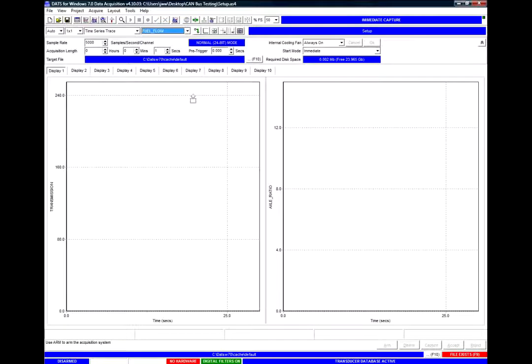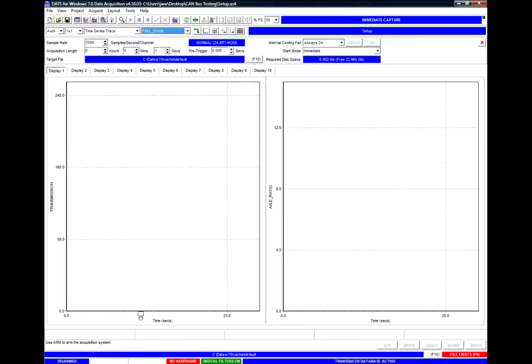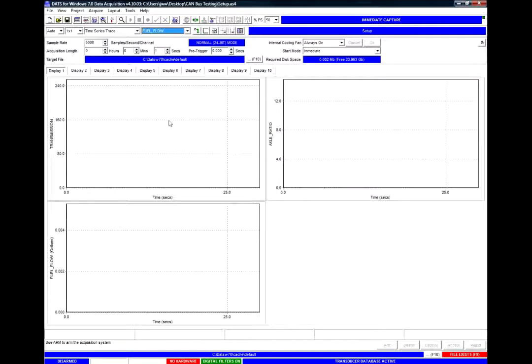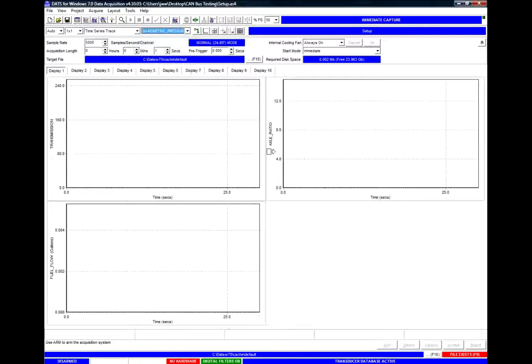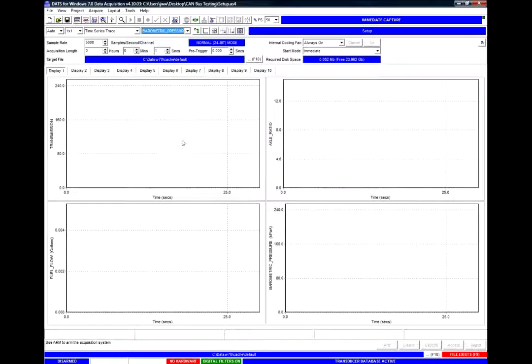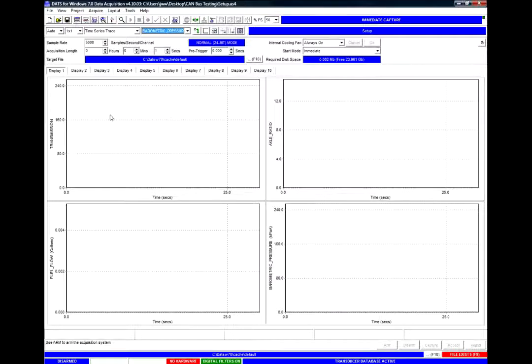So here I've got transmission, axle ratio, fuel flow and barometric pressure ready to be captured as soon as we have some data.